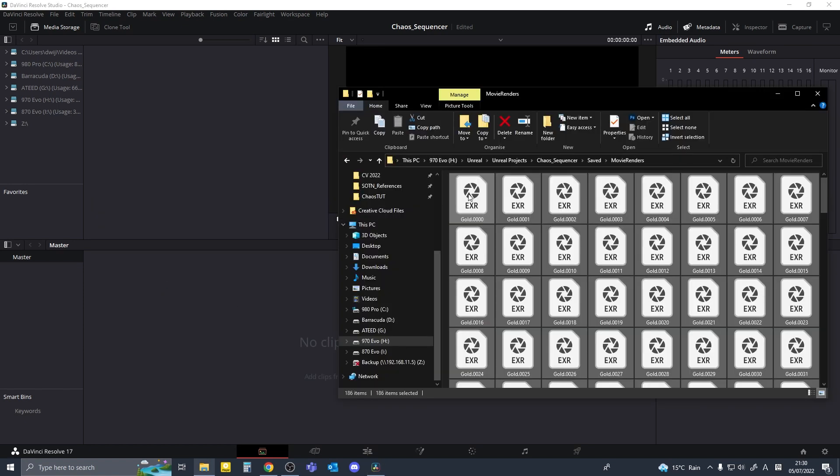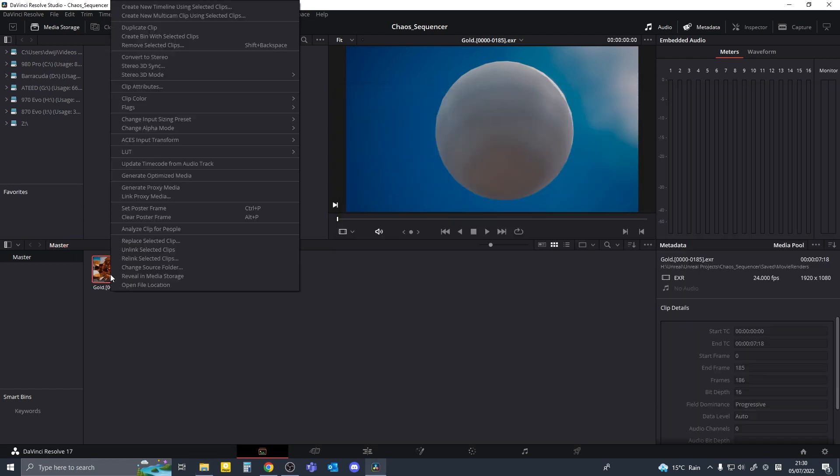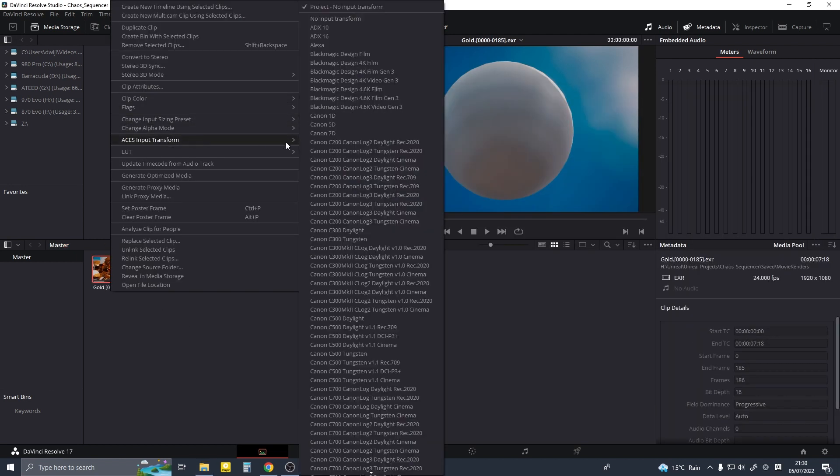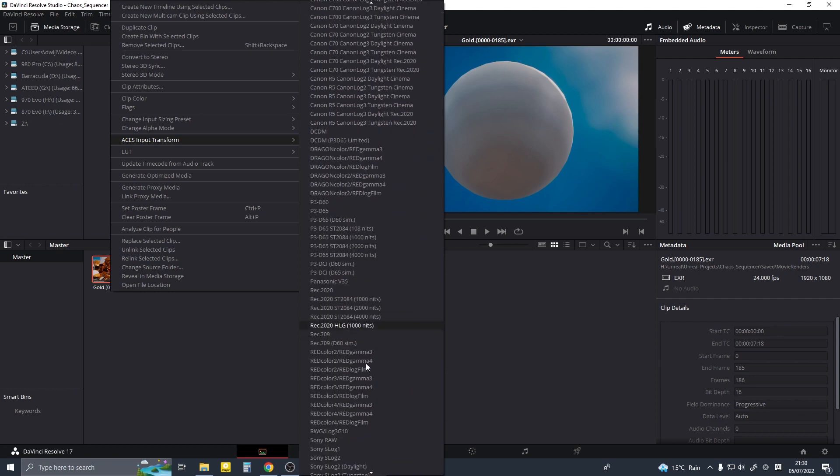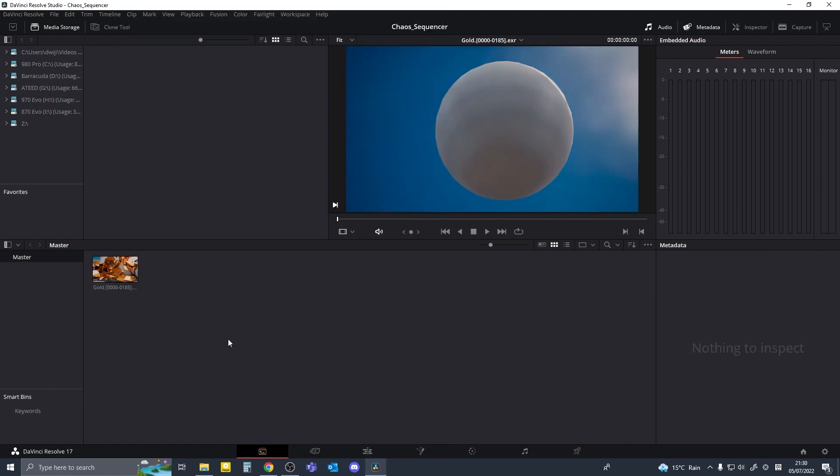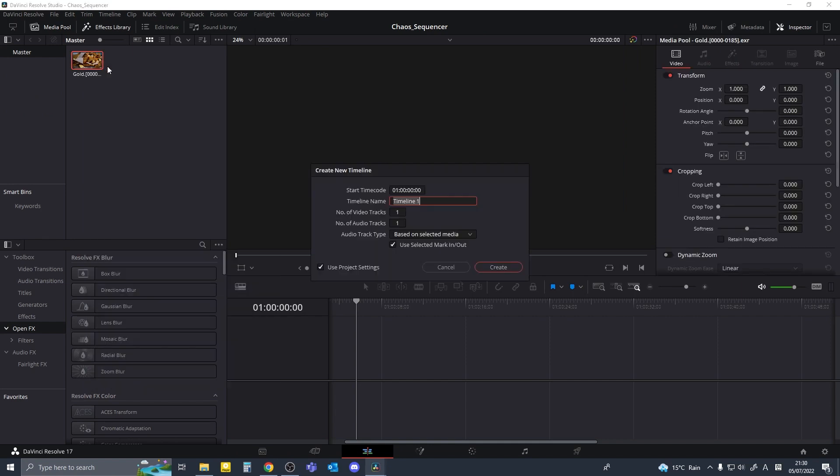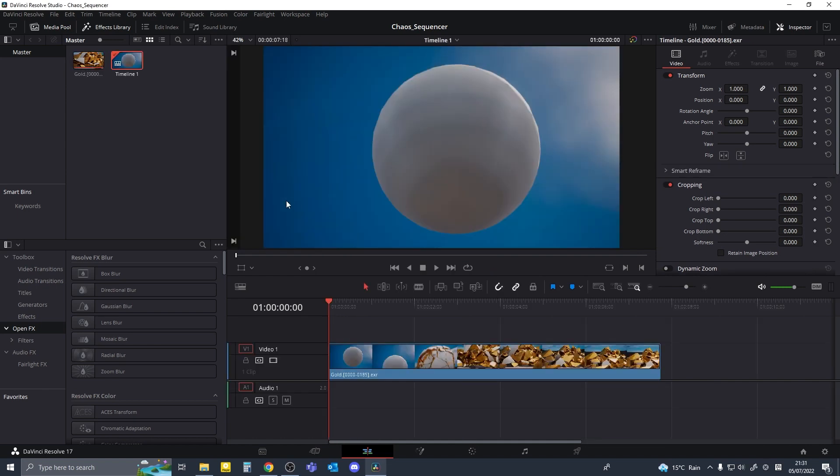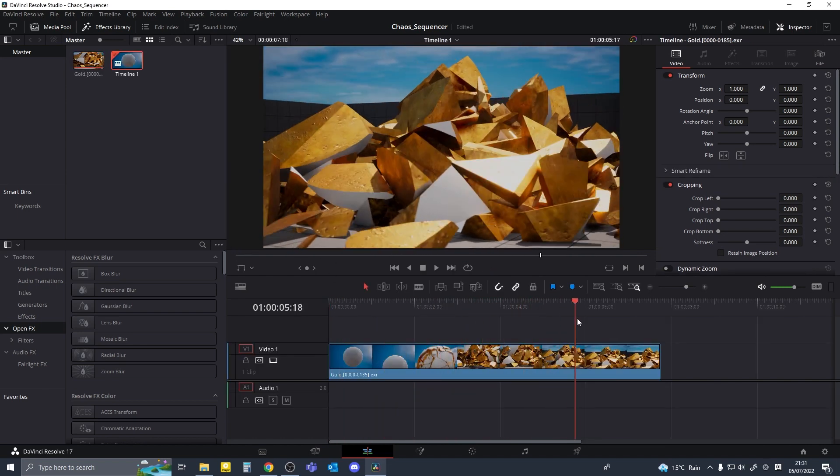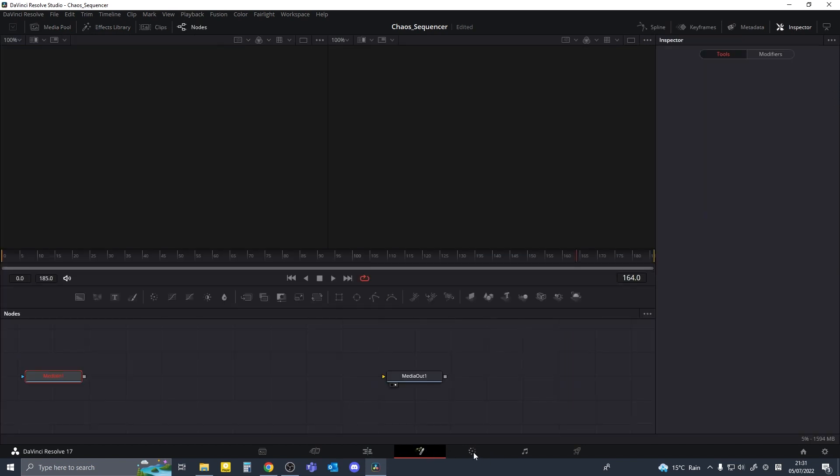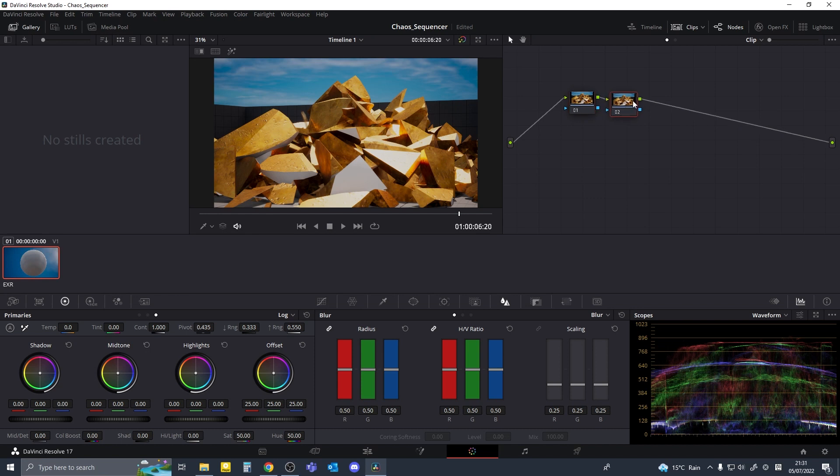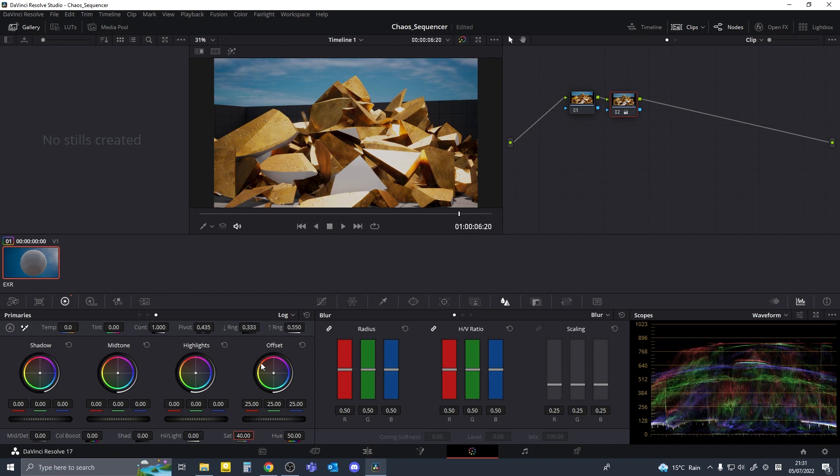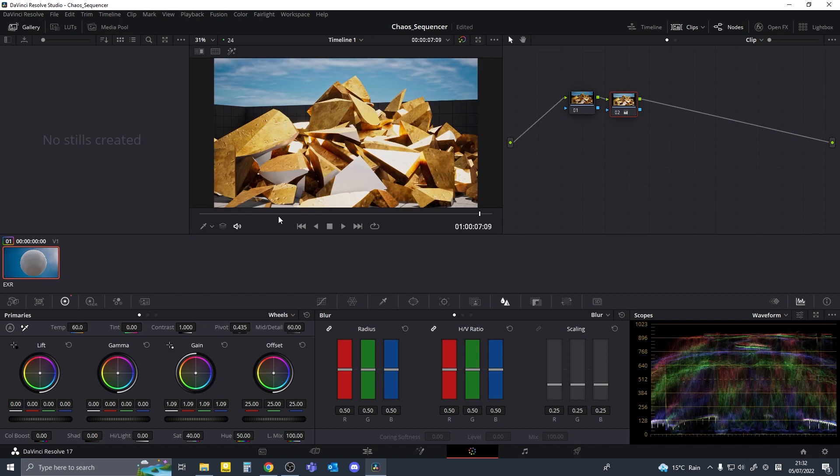So I'm going to drag all my rendered files to davinci. Right click on the clip and under asus input transform I'm going to select asus cg. Your menu might look a little bit different, I haven't updated davinci in a long time. I'm going to right click on the clip and create new timeline. I'll go to the color tab and add a new node, maybe decrease the saturation a little bit. The tint looks slightly off so I'll leave it at 60 and add a smidge of sharpening.